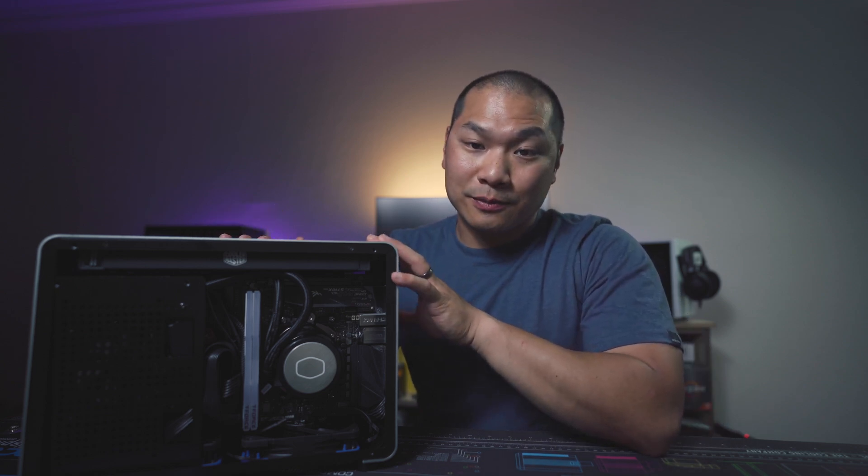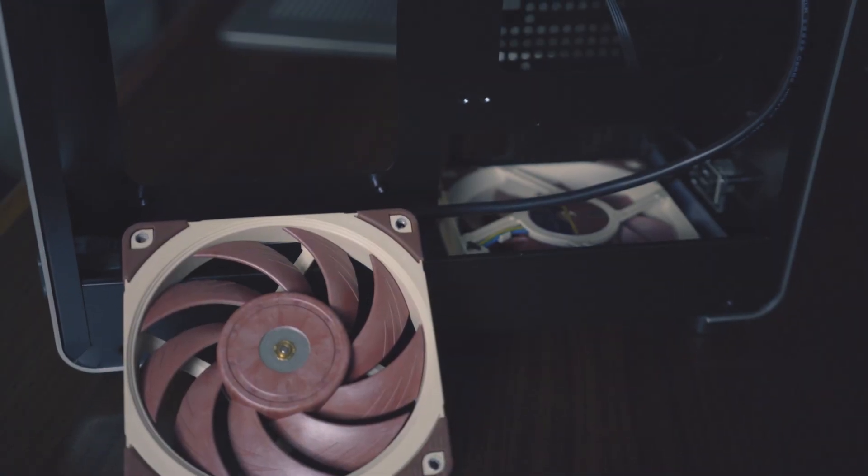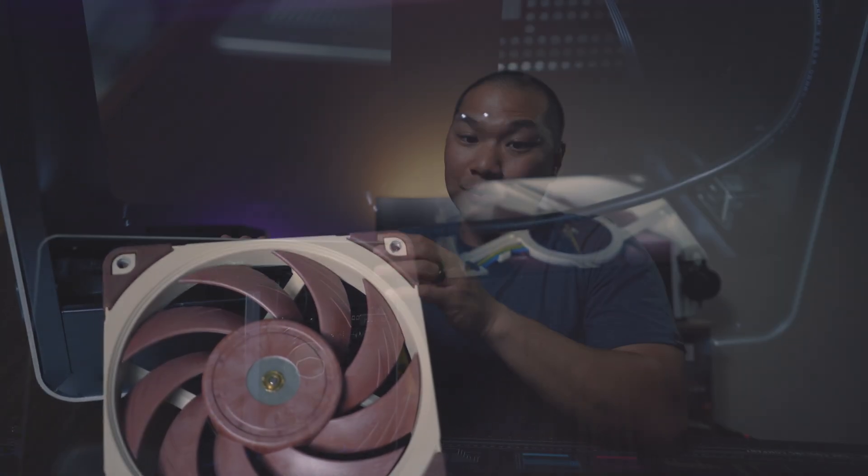Though if I were to run this setup longer term instead of just a proof of concept test build I'd definitely pick fans that are static pressure optimized and quieter at high RPMs. So something like the Noctua NF-A12x25 or the Arctic P12 would be at the top of my list.